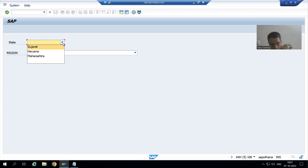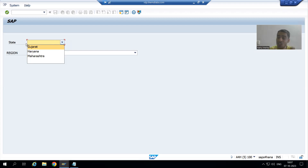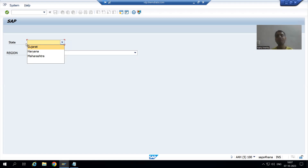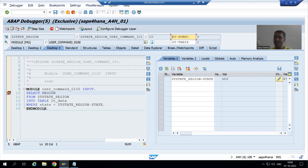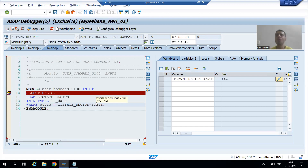Now I will choose a value from the drop-down for the state. In the drop-down videos we gave a function code to the state field — SAP recognizes it as an action. Whenever you perform some action on the screen, the PAI event is triggered. Suppose I choose the state Gujarat — you can see PAI of screen 100 is called. If you do not give the function code, PAI will not trigger because SAP will not understand the action.